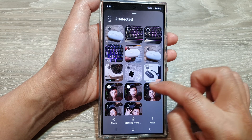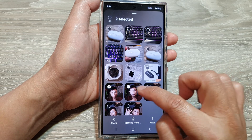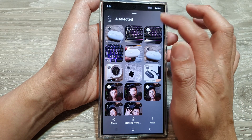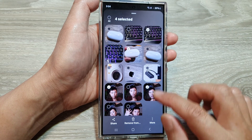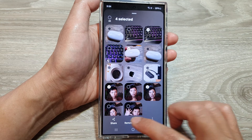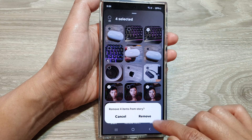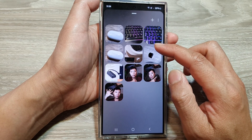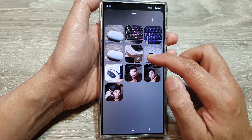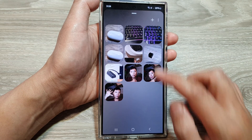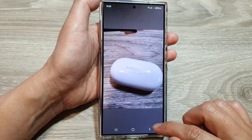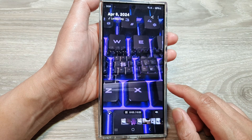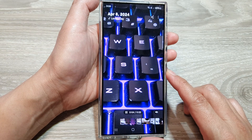Here are some repeated images, so I can delete them. Tap on the Remove button at the bottom, and then tap on Remove. The selected images have been removed from my story. After that, just tap on the back key to save the changes.